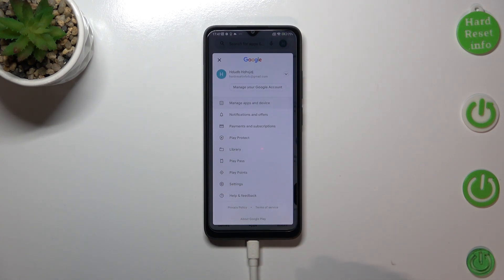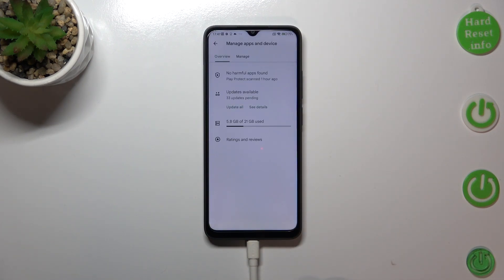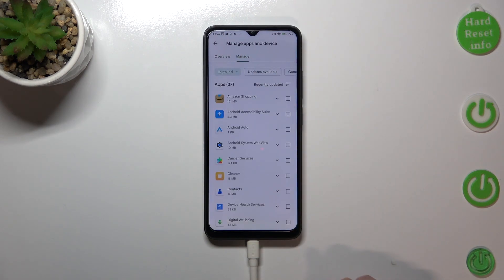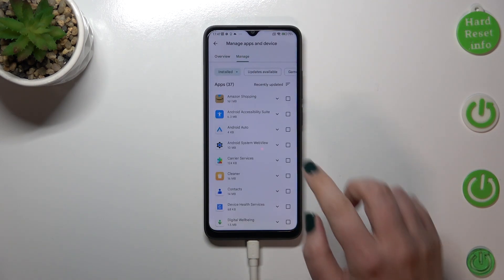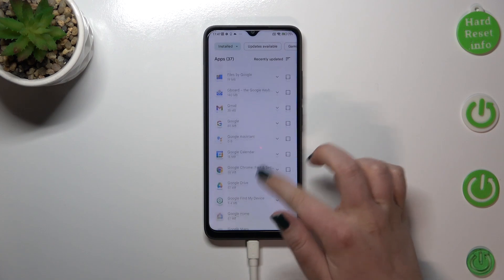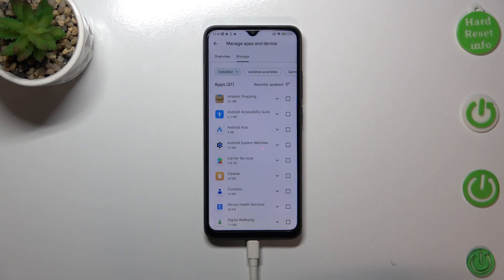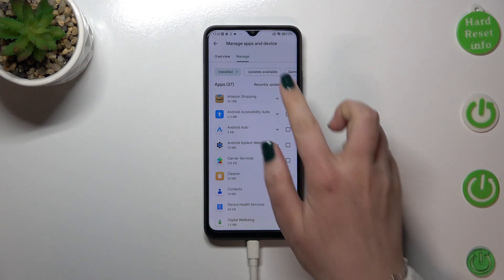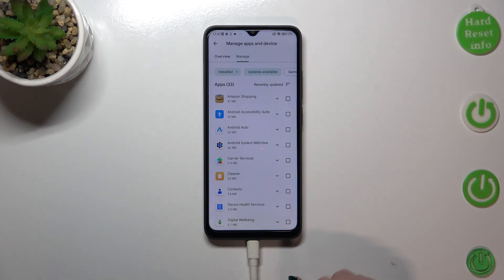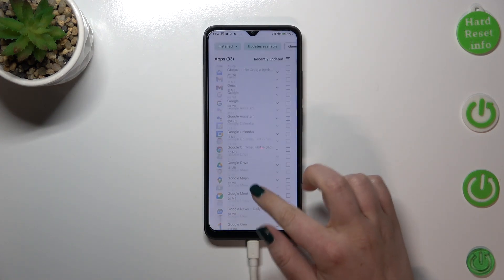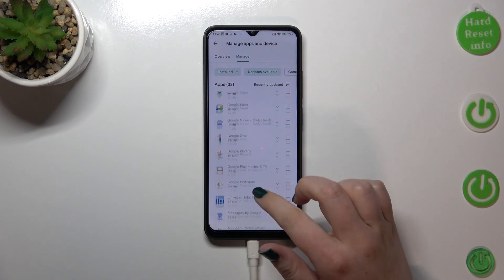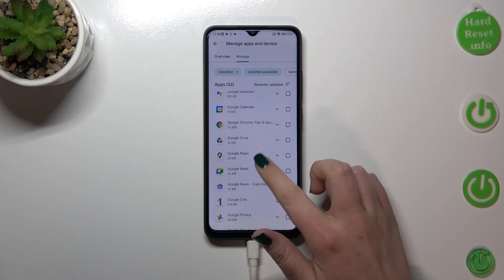Now let's tap on 'Manage apps and device' and tap on 'Manage.' As you can see right here we've got a list of apps which are currently installed on this device. If you want to check for updates, just tap on 'Updates available' and as you can see we've got some updates.